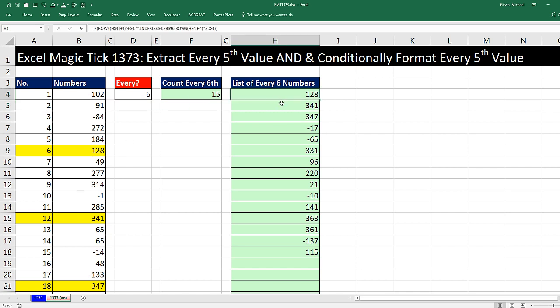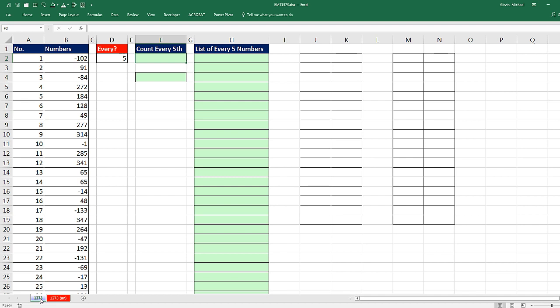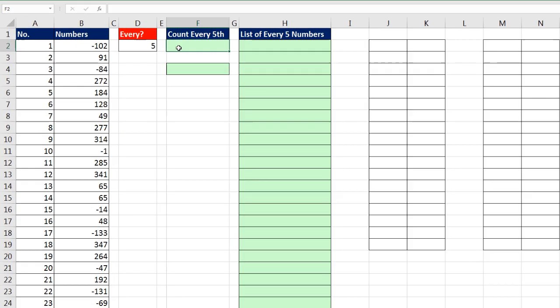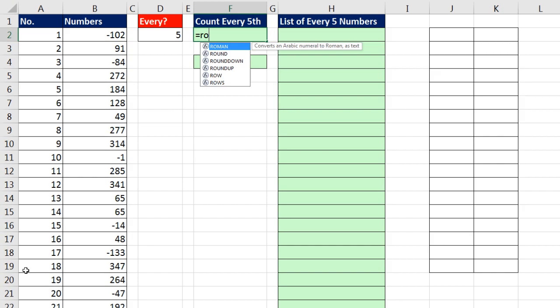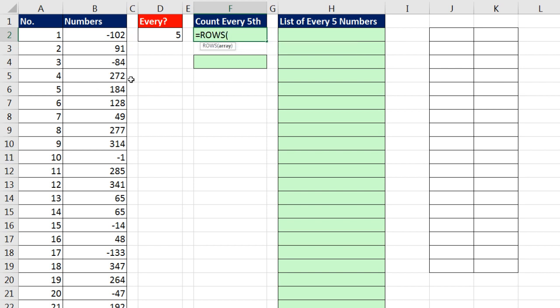And here we have 128, 341, and so on. Let's go over to sheet 1373. Here are our numbers. The very first thing we're going to do is count how many values we have over here that sit in every fifth row. I'm going to do this two different ways. The first way I'm going to do this is I'm going to count how many rows there are.